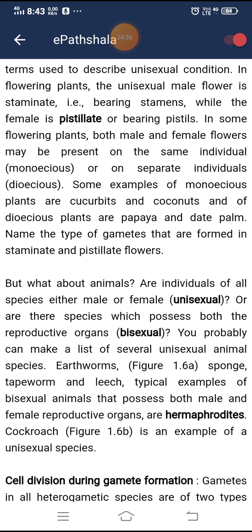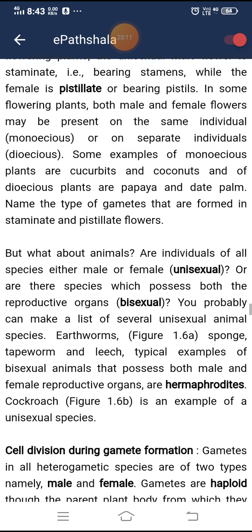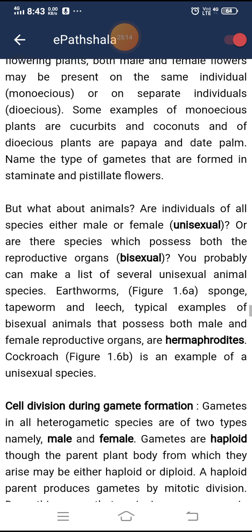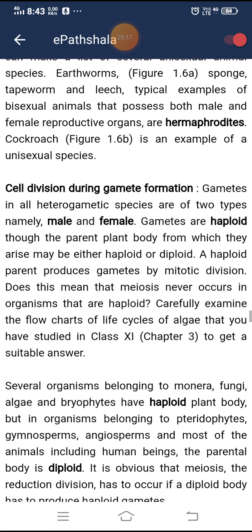In animals, there are species which possess both reproductive organs. Earthworm, sponge, tapeworm, and leech are typical examples of bisexual animals that possess both male and female reproductive organs — they are hermaphrodites. Cockroach is an example of a unisexual species.